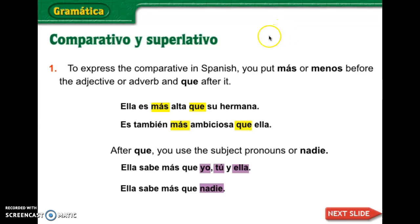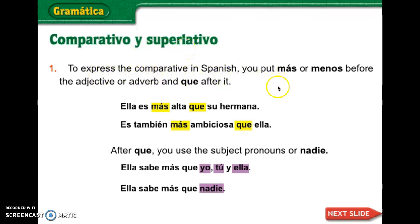Today's lesson was about using the comparativo y superlativo en español. To express the comparative in Spanish, you have to put either más or menos before an adjective or the word that describes, or an adverb, and a que after it.